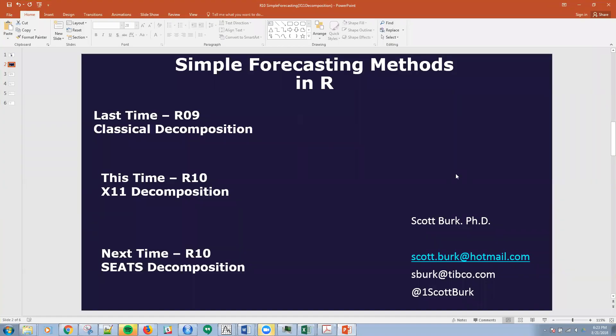Hello, this is Scott. Welcome to my YouTube series on advanced analytics and data science. Today we're talking about simple forecasting methods in R.